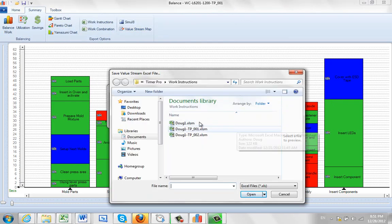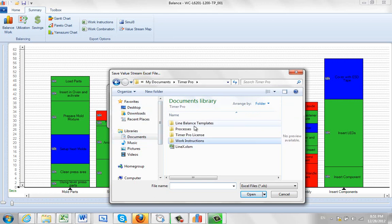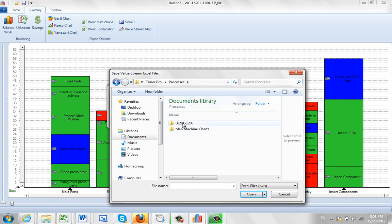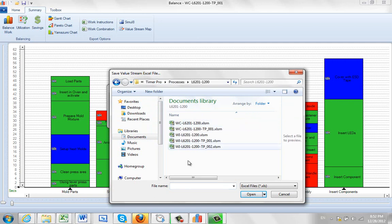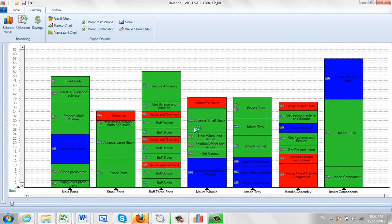Let's say I'd like to keep it in the same area I have at the other documents. So I go to my Timer Pro, I pick up my processes, and I'm going to call it my value stream dash L6201 dash 1200. Then I click on the open and click OK.